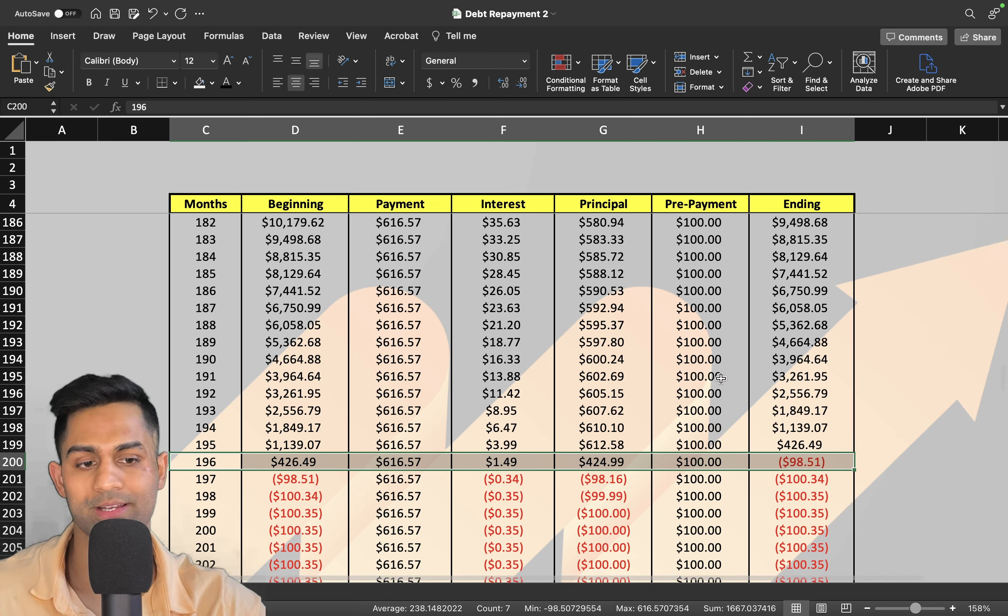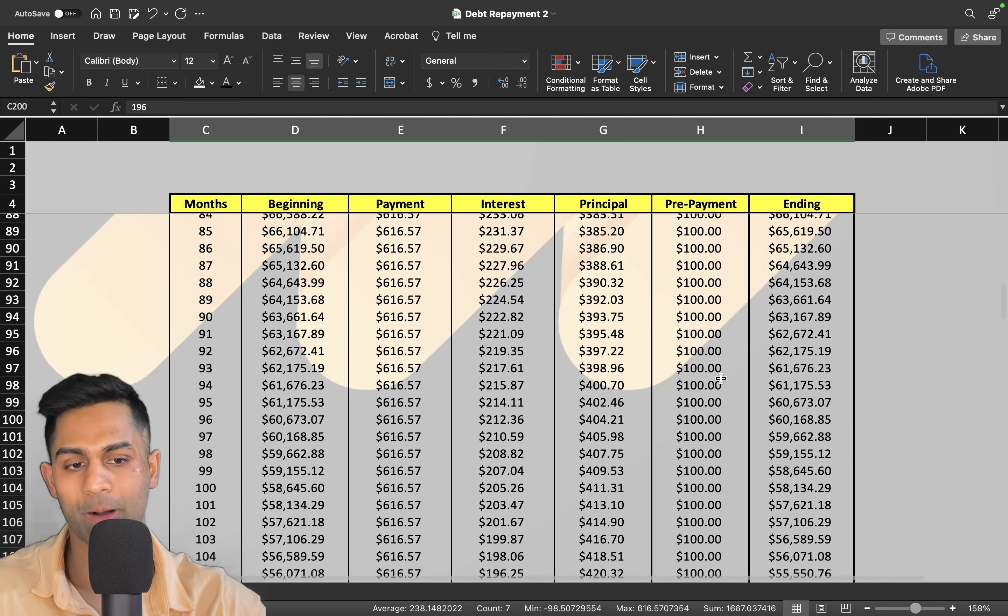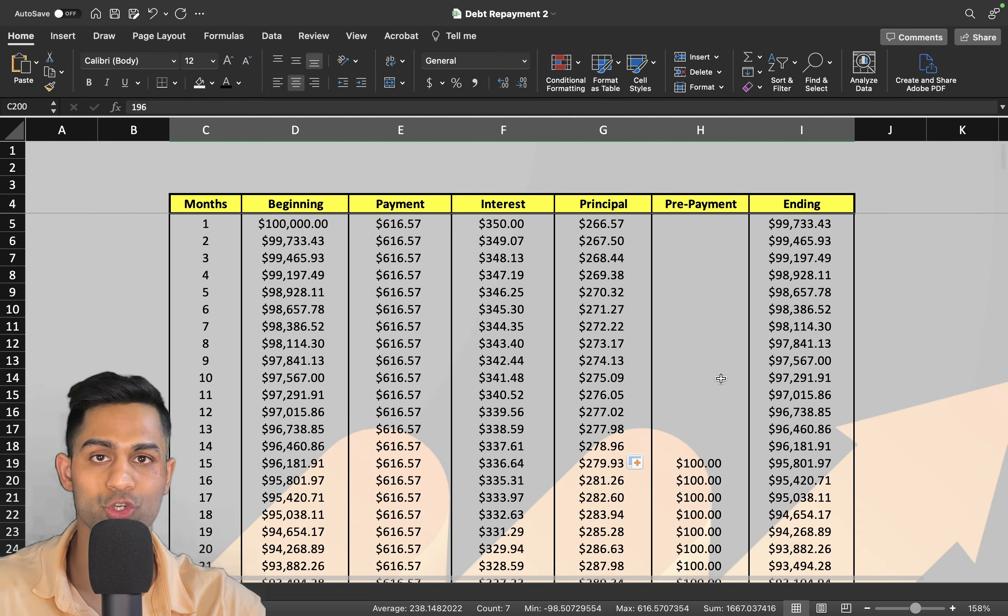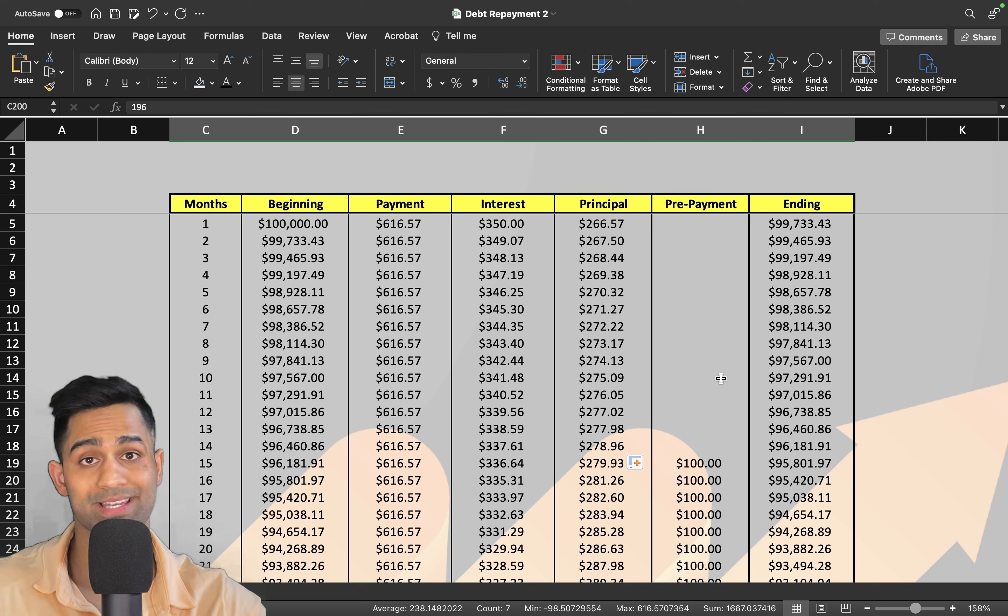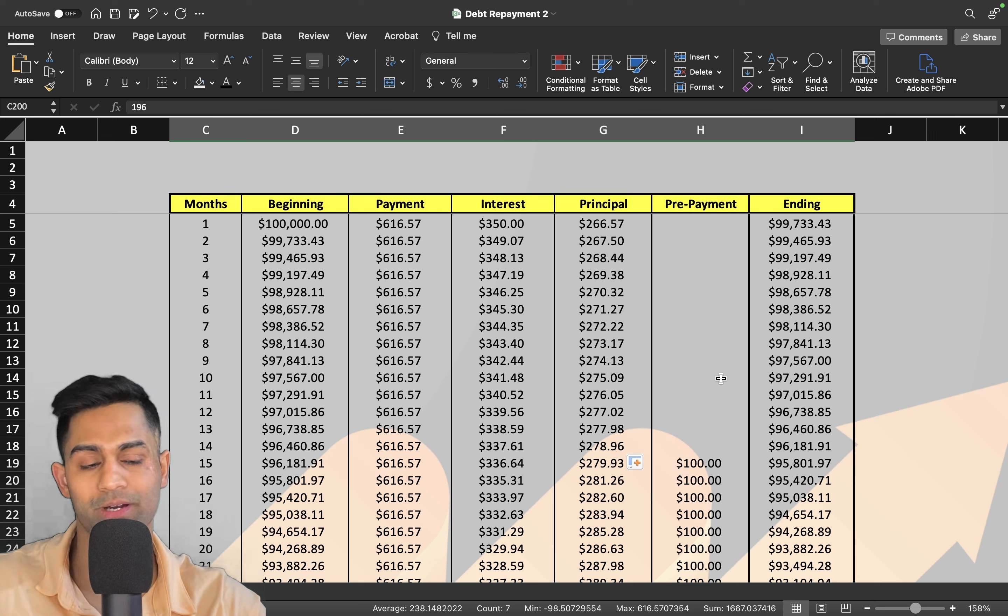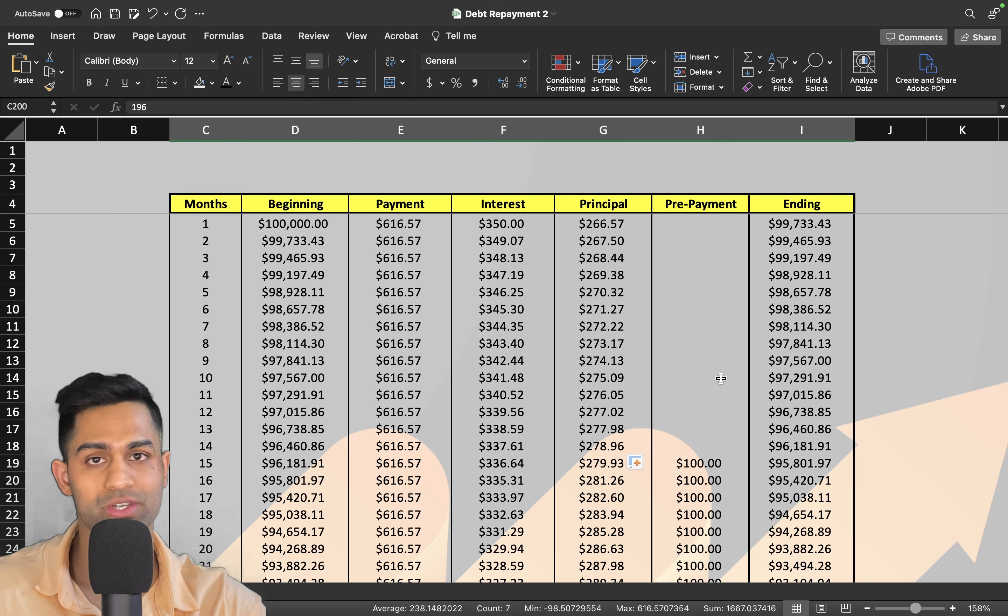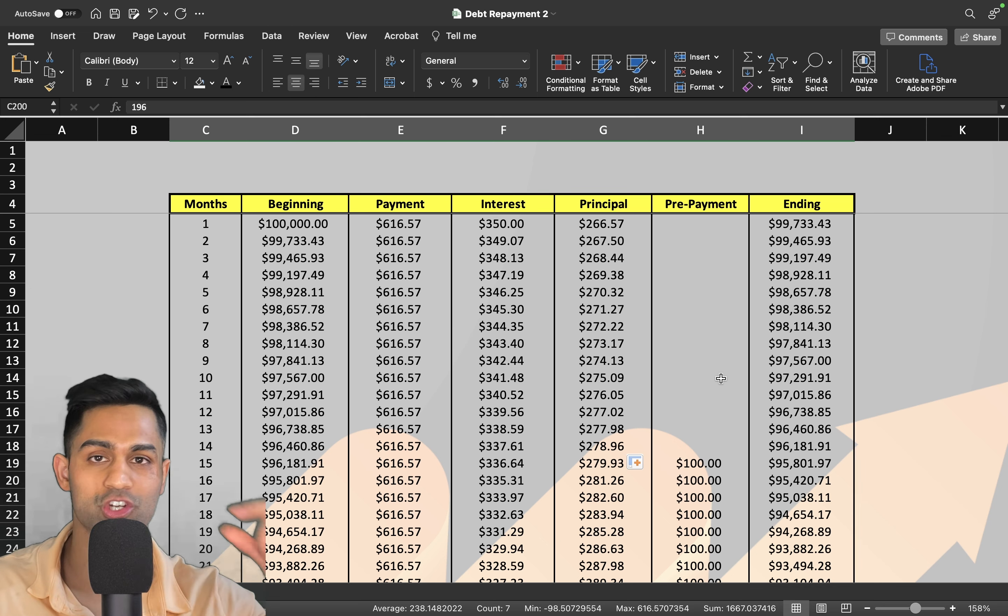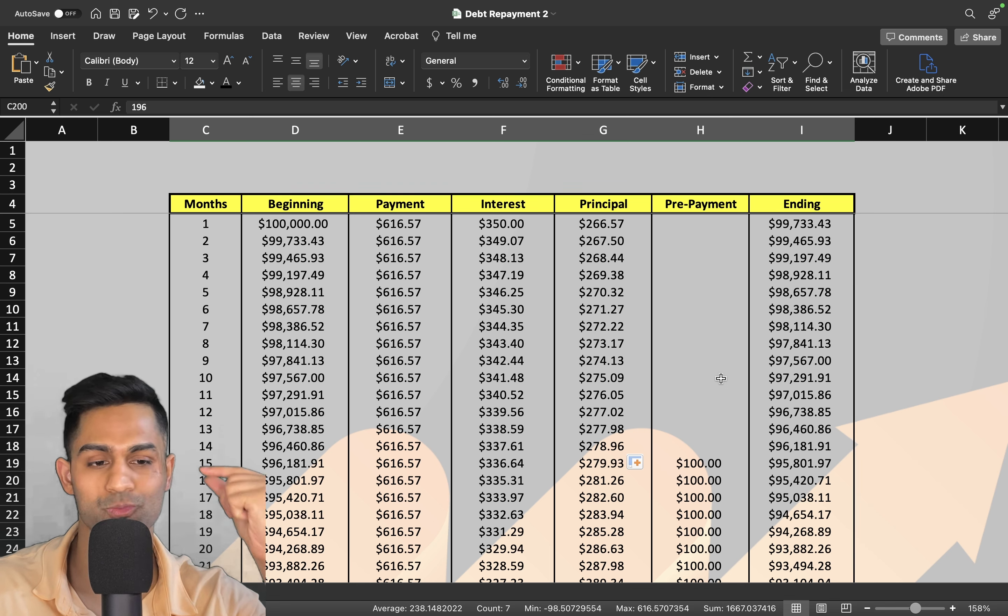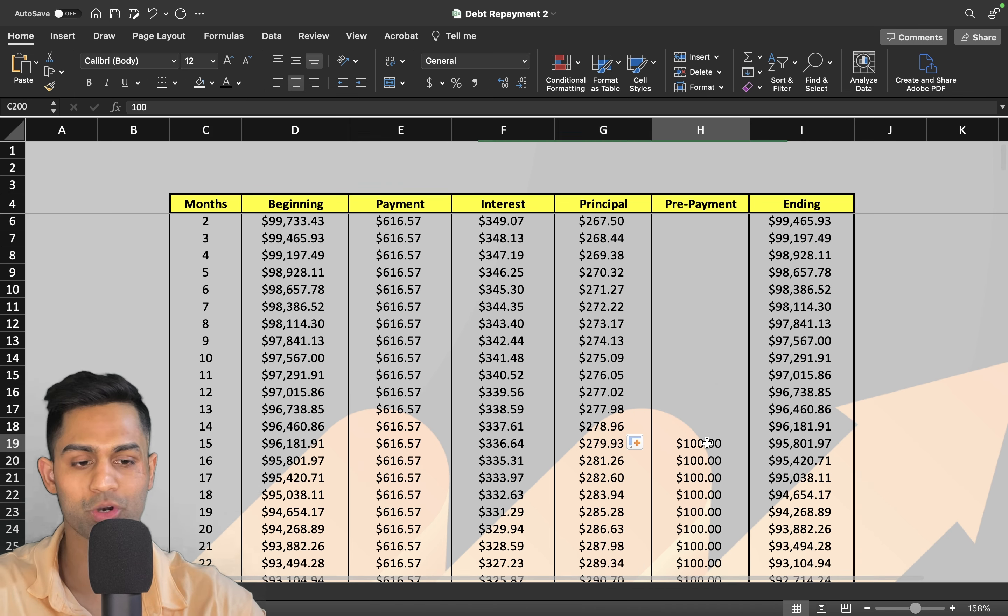That's what I wanted to go over because the power of compounding works against you when you're borrowing money. It works in favor of you when you're investing money, but if you still have debt it can still work in your favor if you just make some small changes.